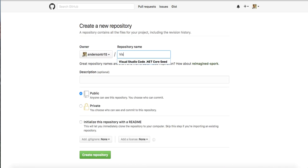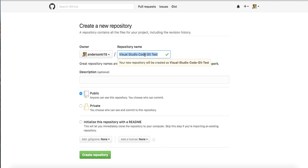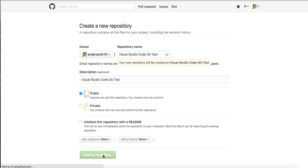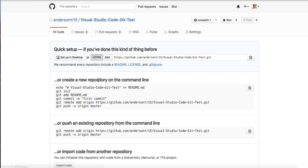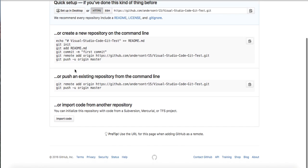We're just going to call it Visual Studio Code Git test. We'll just name it the same thing. Create repository. It's now created.